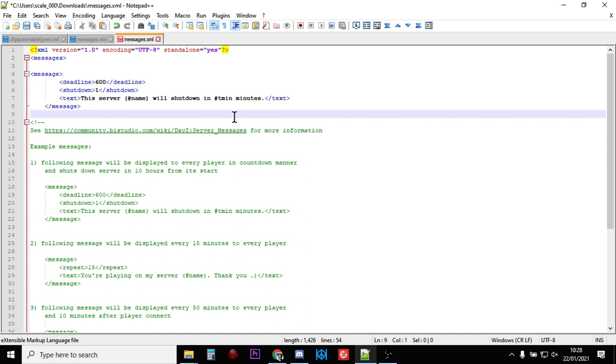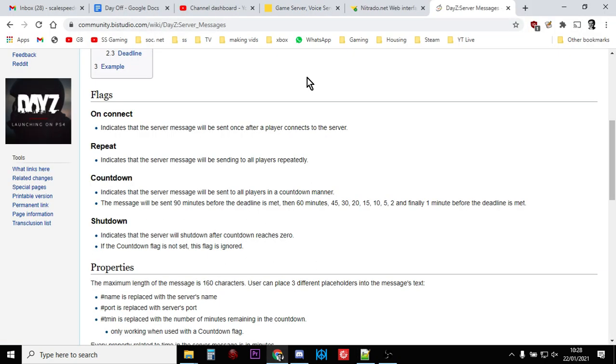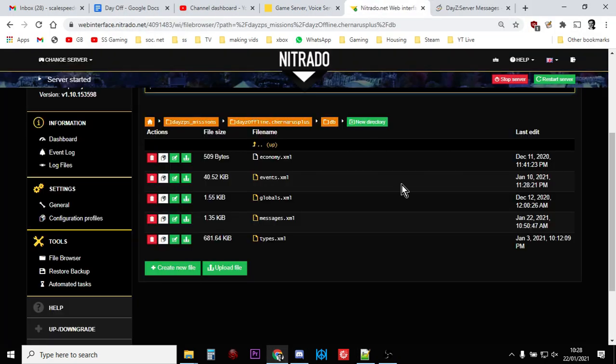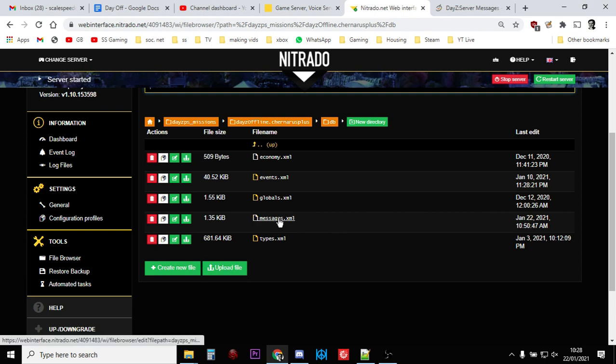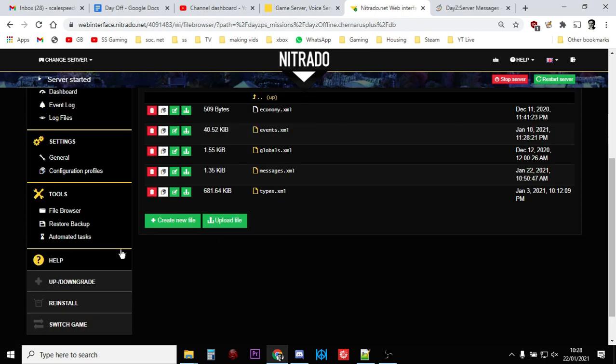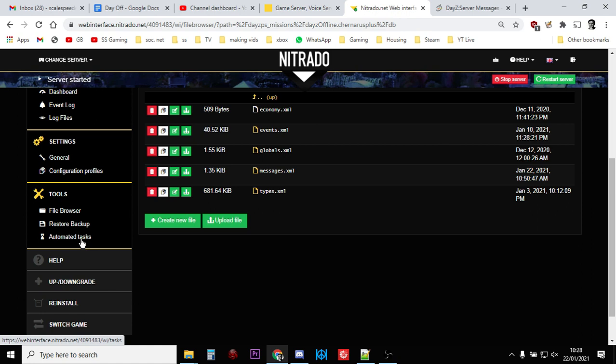Once you've done that, you want to save it, then go back to your server and upload the file so it goes on top of the existing messages file, then restart it. Remember, if you've got any automated tasks set up for restarts, or you're not sure, have a look in the automated tasks section.